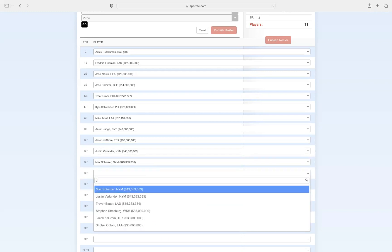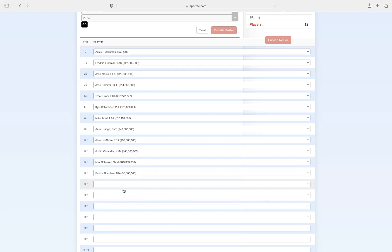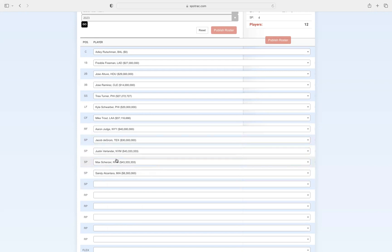Our next pitcher, coming off another Cy Young, Sandy Alcantara. He's going to be in the fourth spot for us. He would be an ace on pretty much every MLB team, but he's in the fourth spot, which is just so crazy.